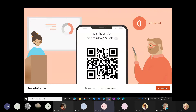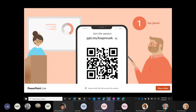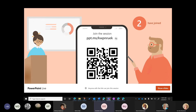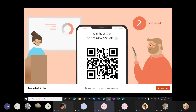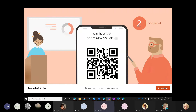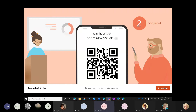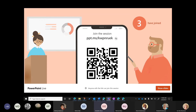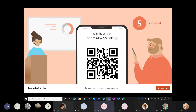The URL is ppt.ms/kwpnruek. I did just drop the link into our chat so you can copy and paste that link. You can see here how many people have joined the presentation.